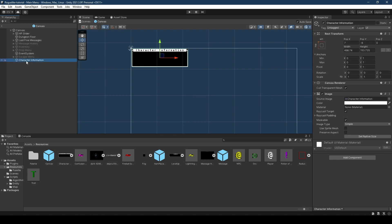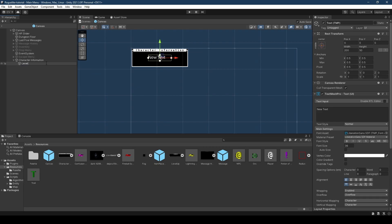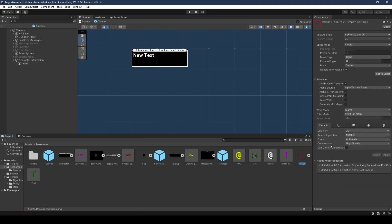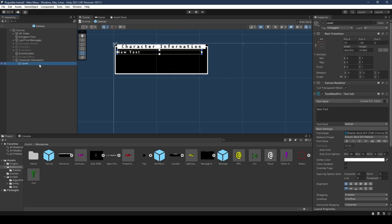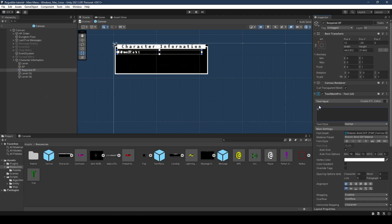Size it to the top left and name it character information within the hierarchy. Give it a TextMeshPro text object, name it level, set its anchor to top left, order, size, and style to Roboto, its character spacing to 30, and expand it to the right while making the text a bit smaller. Duplicate it four times, giving it a default text of level colon space one. The others are: XP with default text 'XP: 0', required XP with 'required XP: 0', and repeating the same for attack and defense. Separate them from each other.